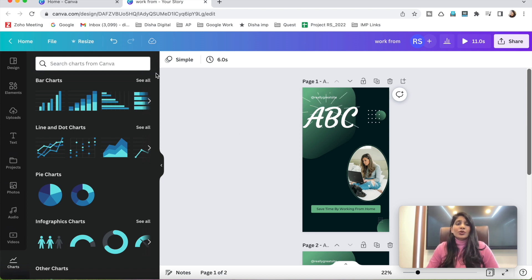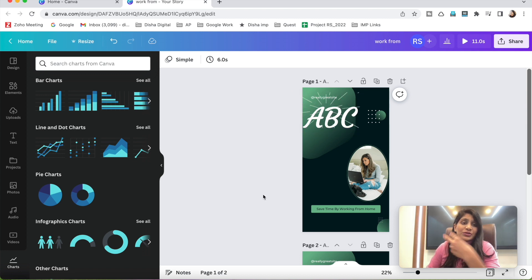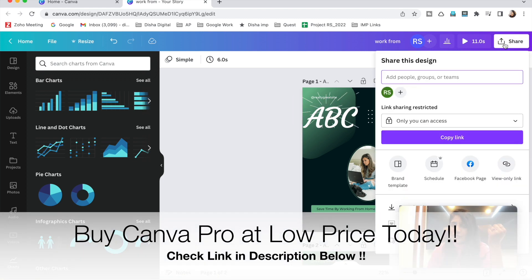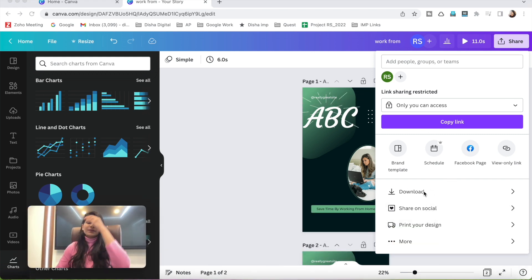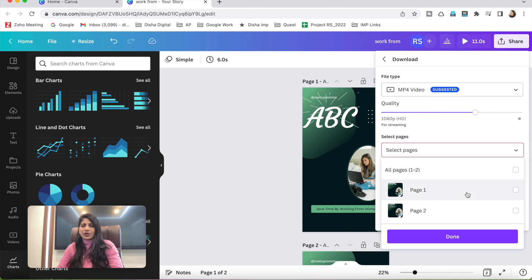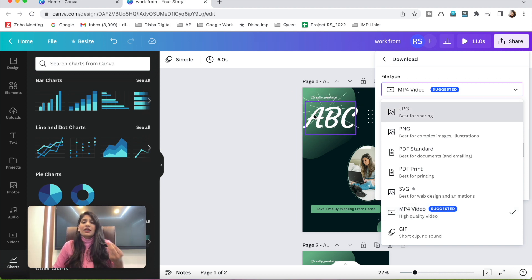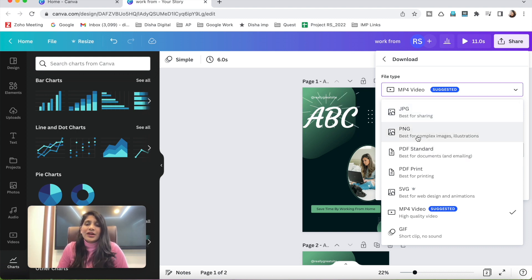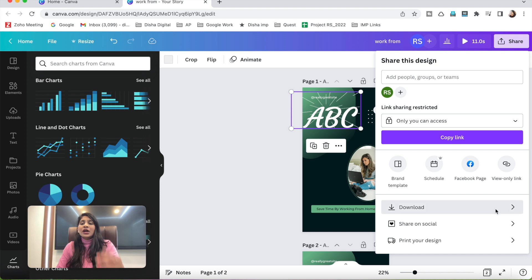No need to manually save your file — you can see the cloud icon showing all changes are auto-saved, because Canva runs online. Just make sure you have a good internet connection. To download your design, click the 'Share' button, then click 'Download.' You can choose to download all pages or specific pages. If you added animated elements, it will download as an MP4 video. If you download as PNG, moving elements will appear still.